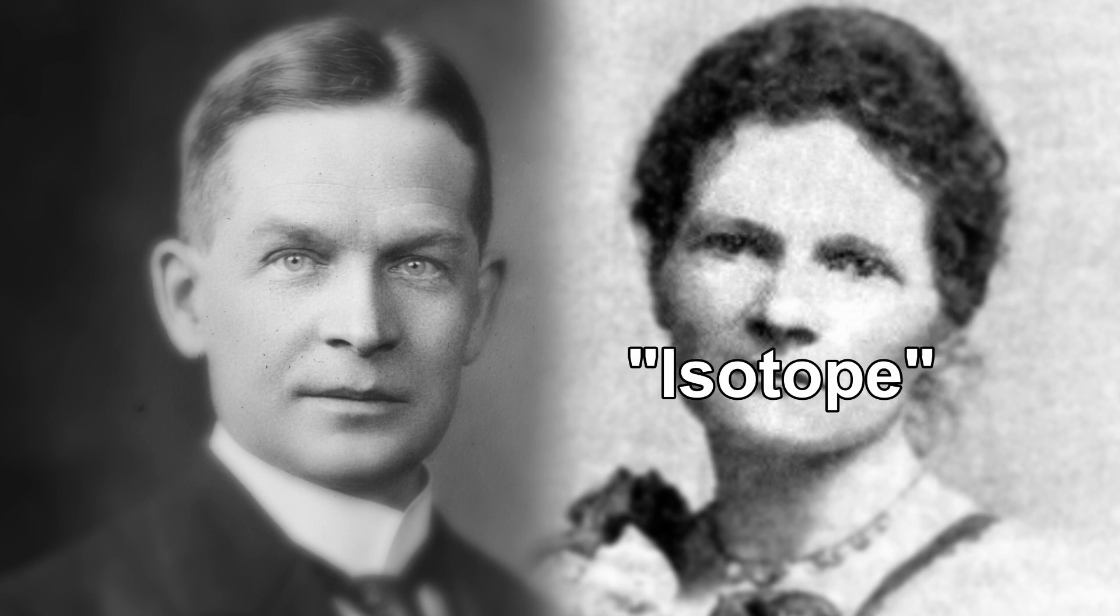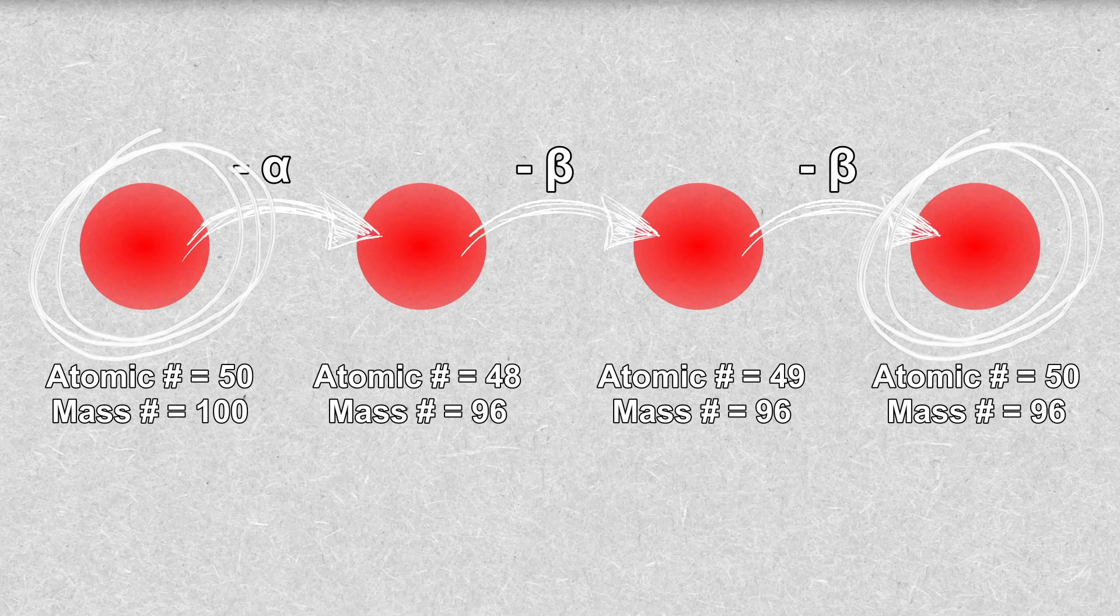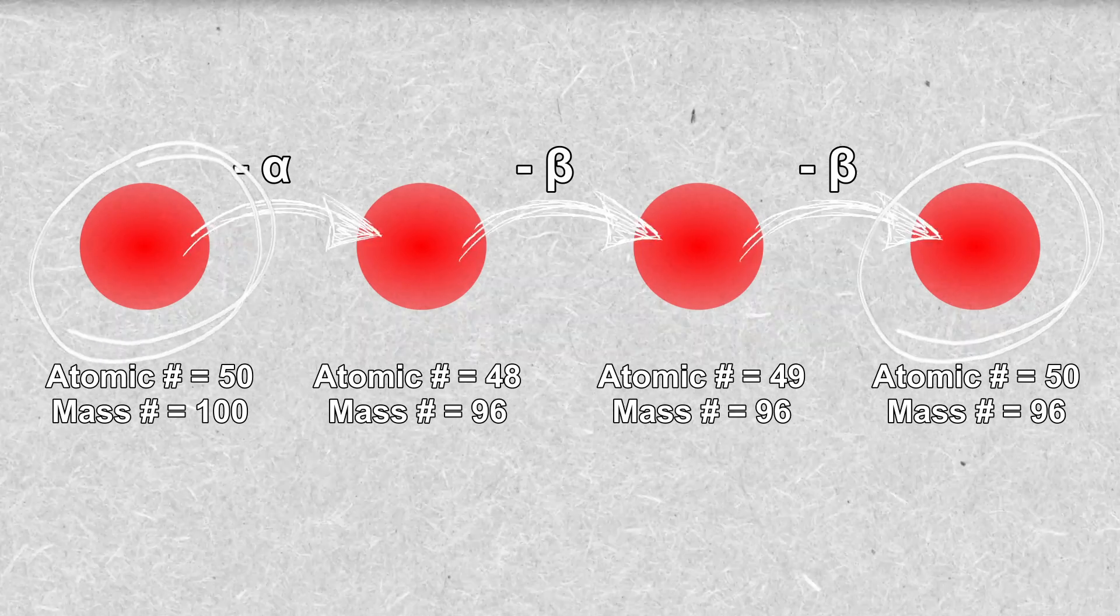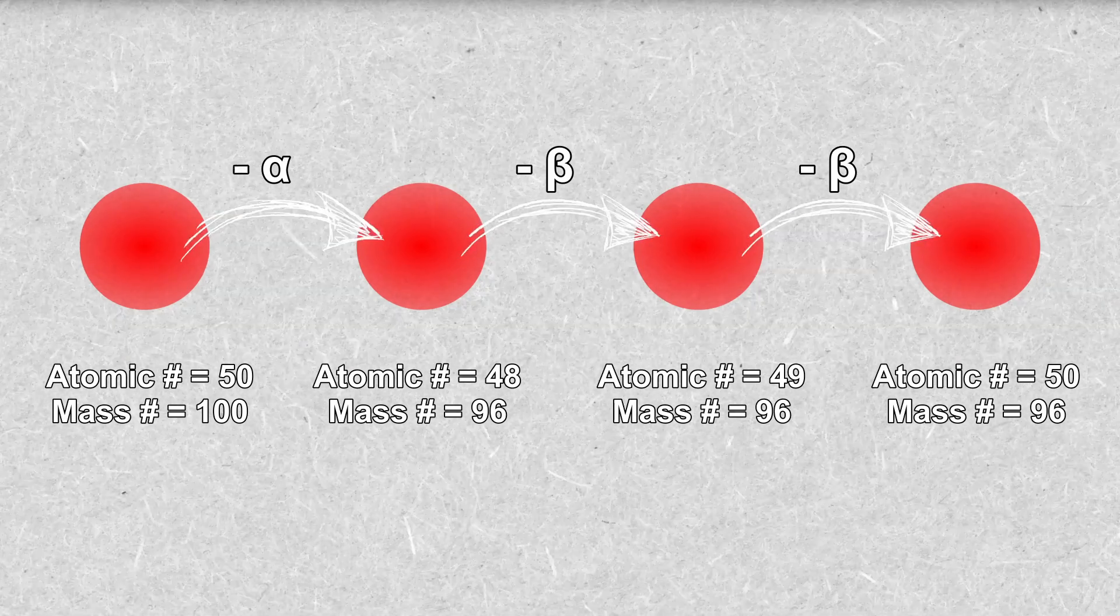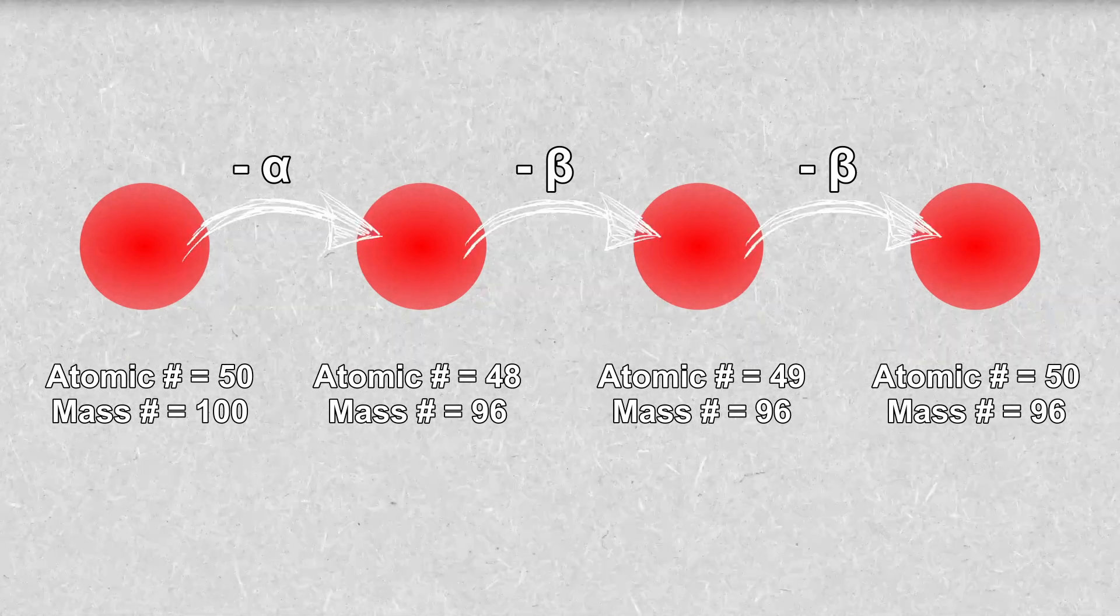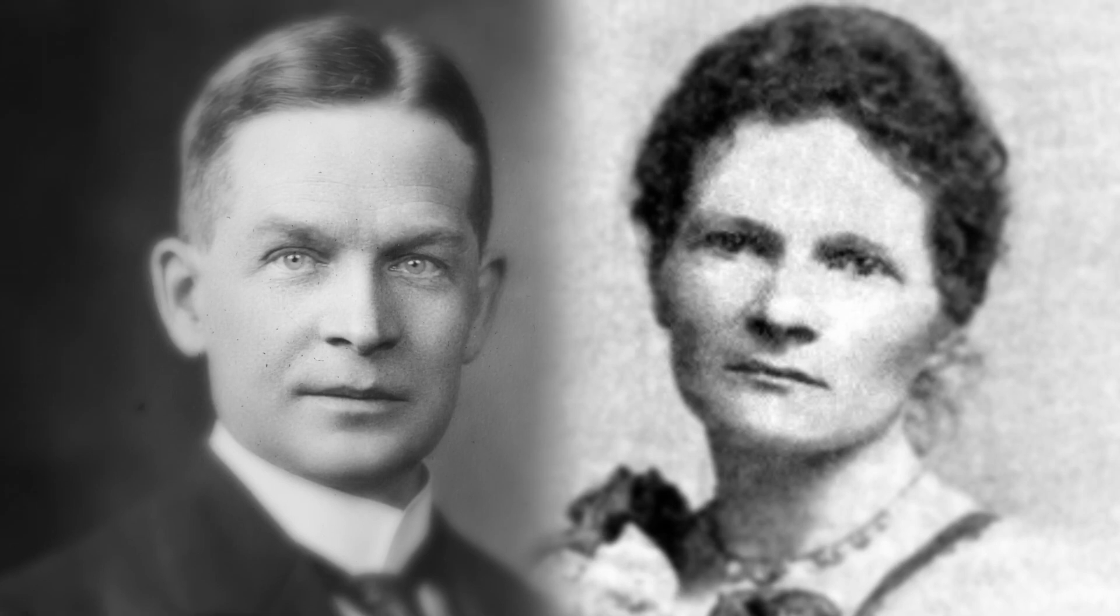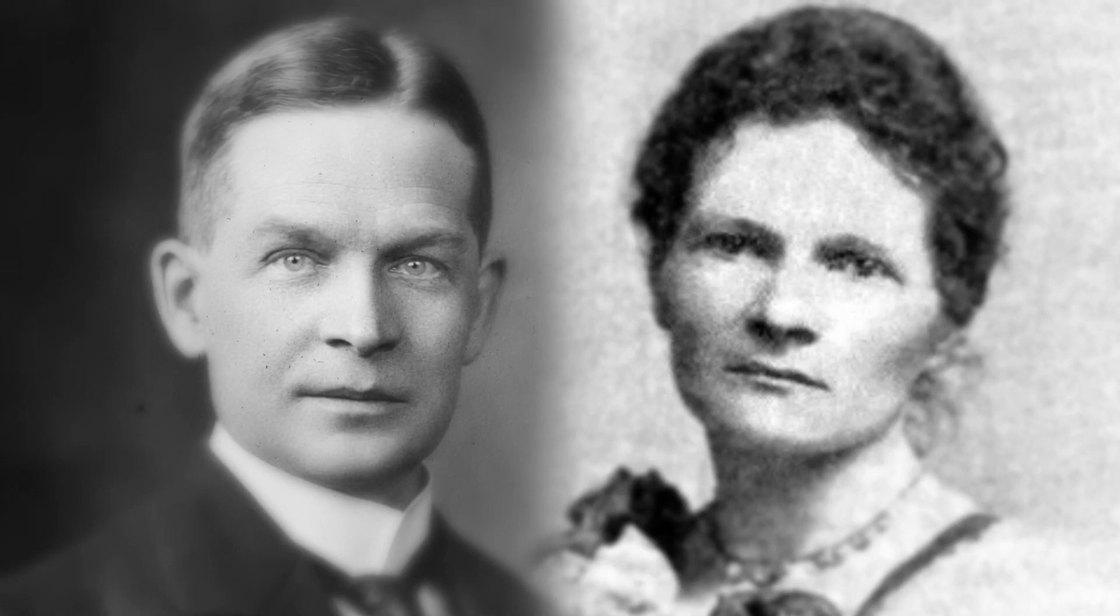When he told a family friend, Margaret Todd, about his research, she suggested the name isotope, which was Greek for at the same place, in reference to how these different forms of the same element would appear in the same place as each other on the periodic table. Soddy liked the name and it stuck. He would later go on to win the Nobel prize for his discovery of isotopes.